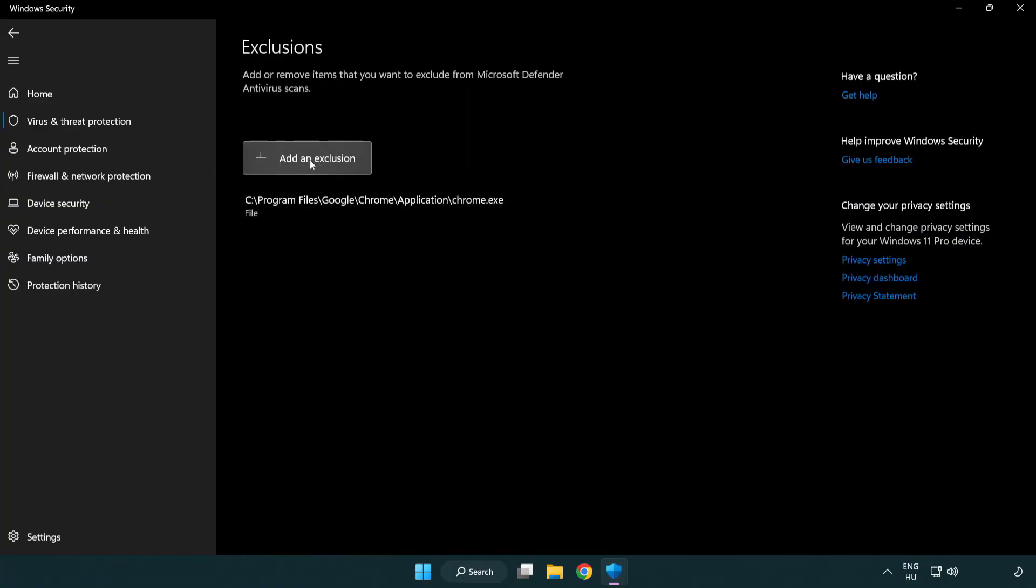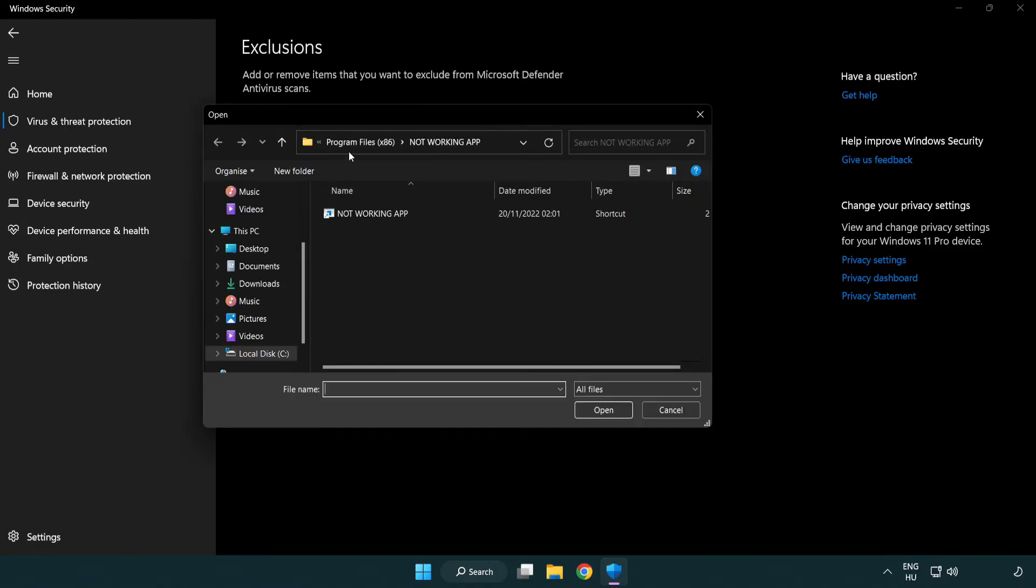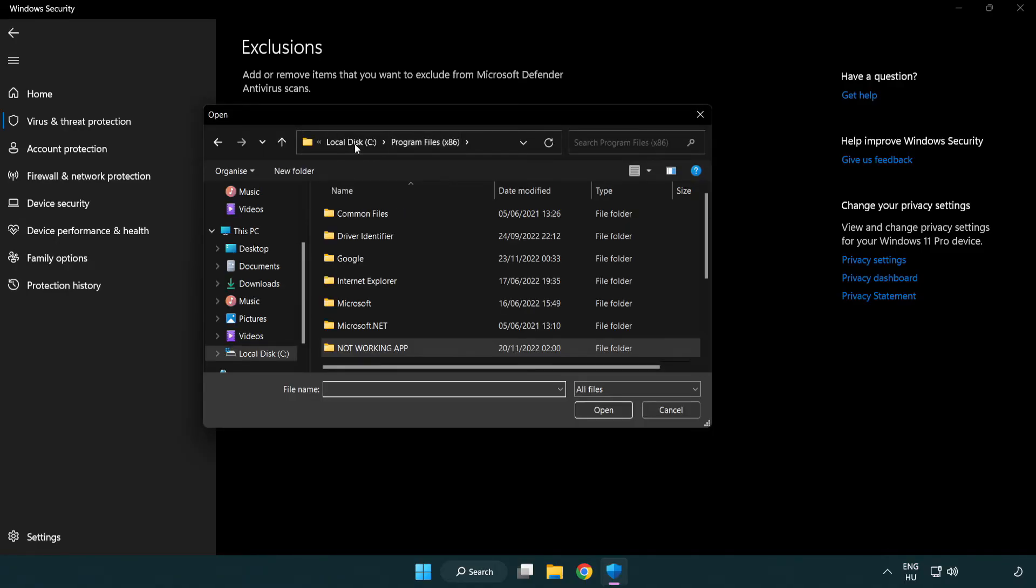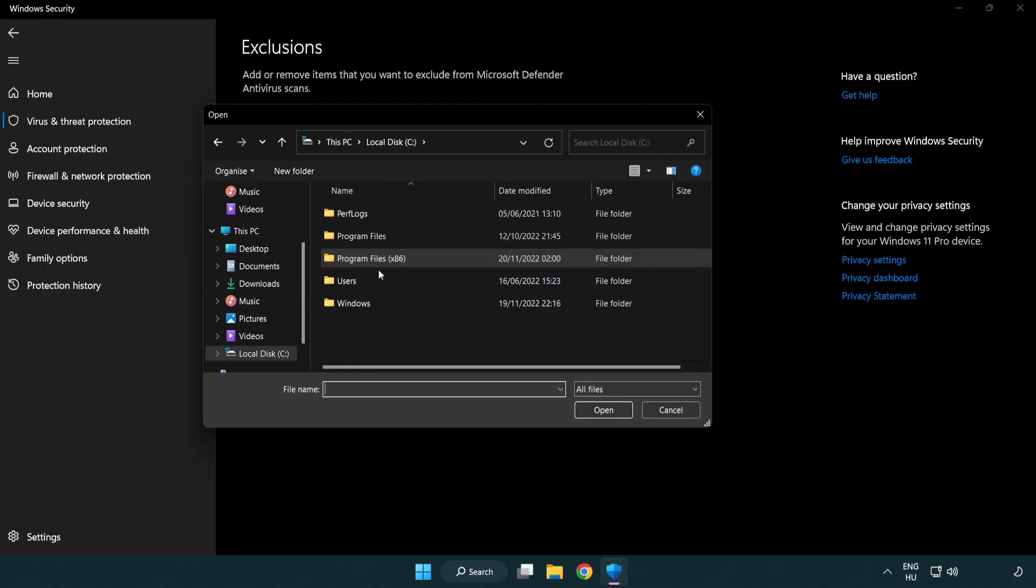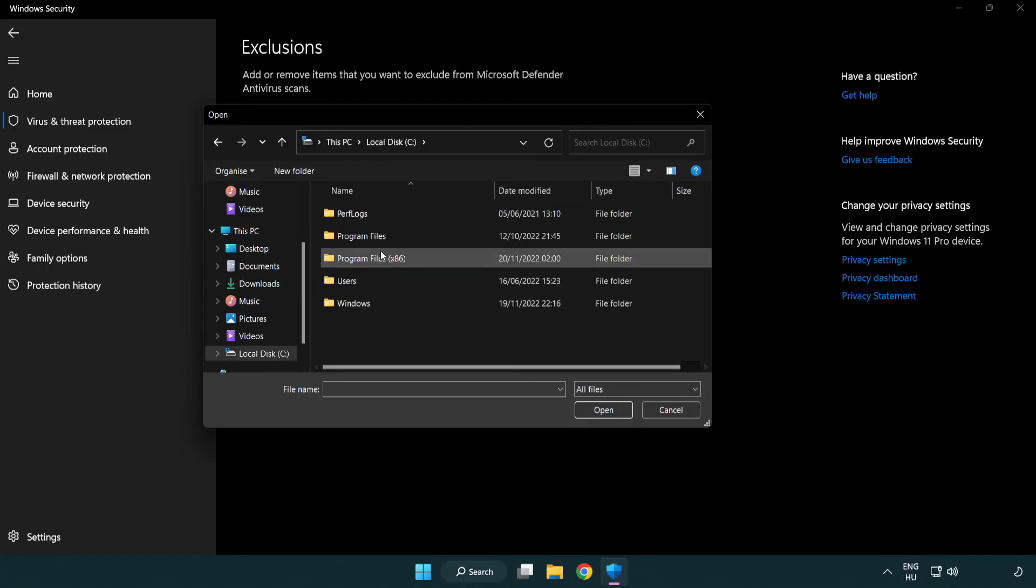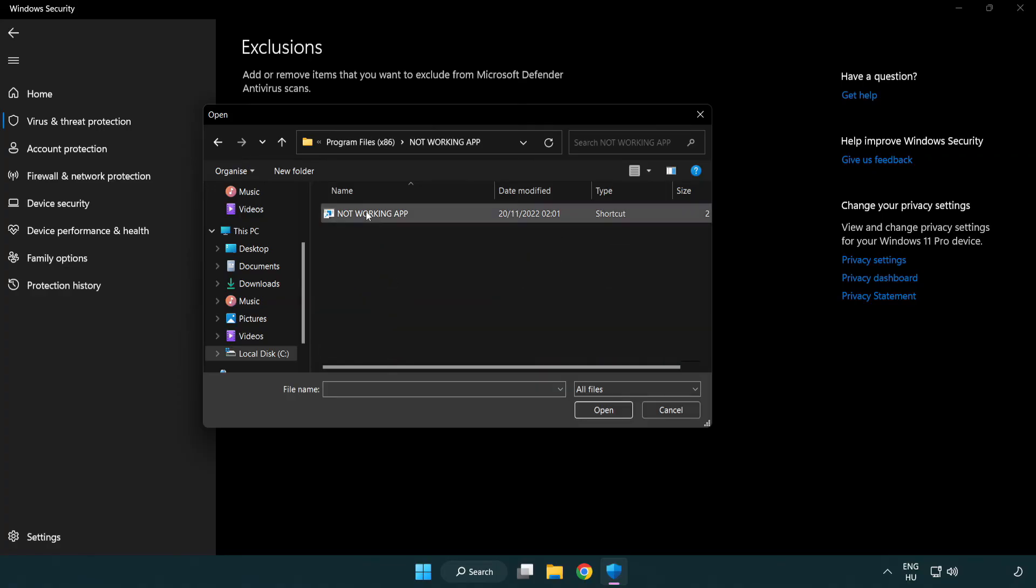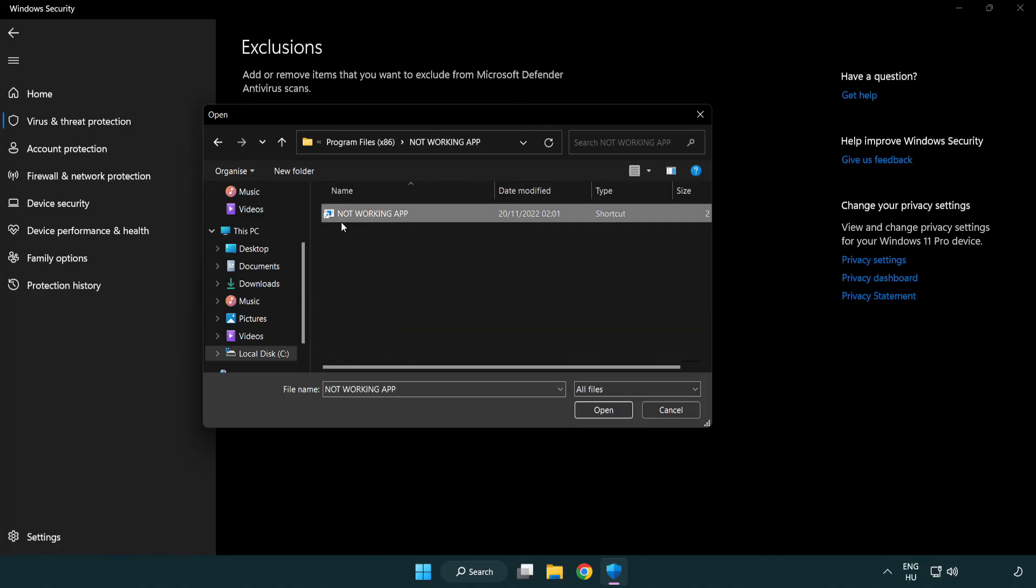Add in exclusions. Try file and folder. Find your not working application. Select and click open.